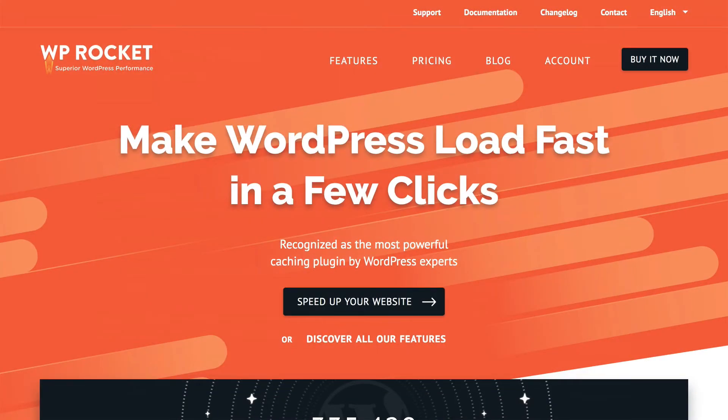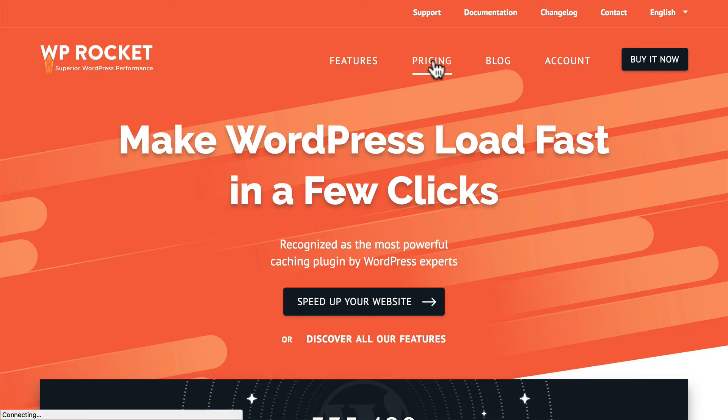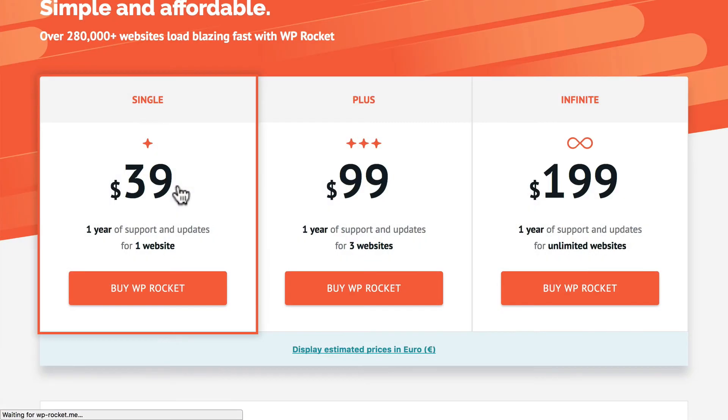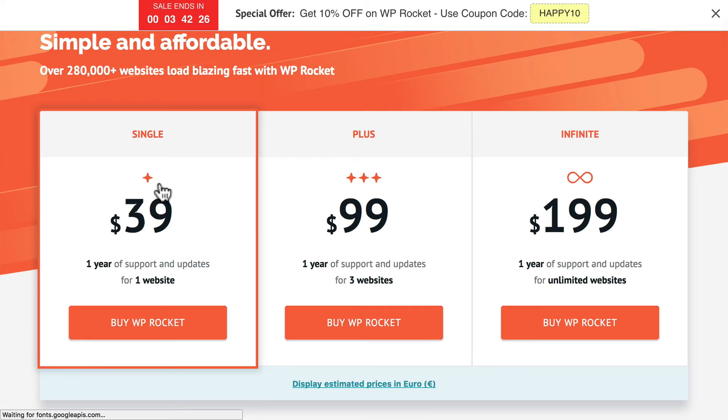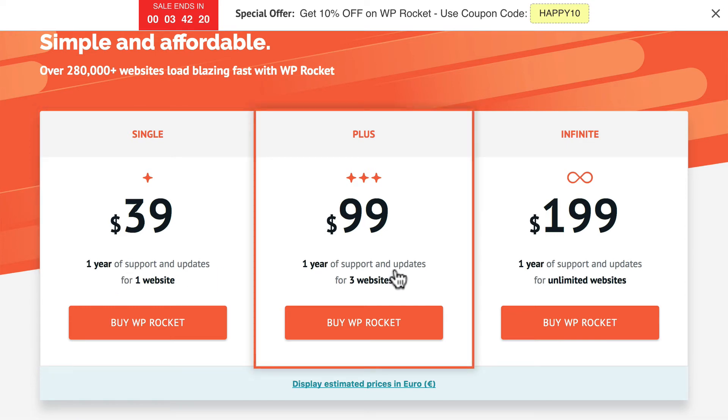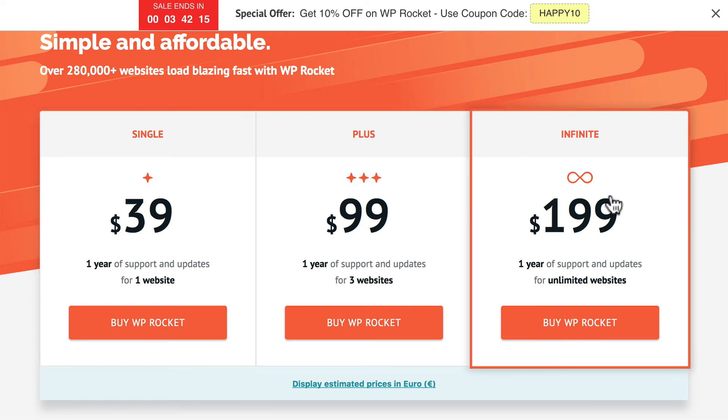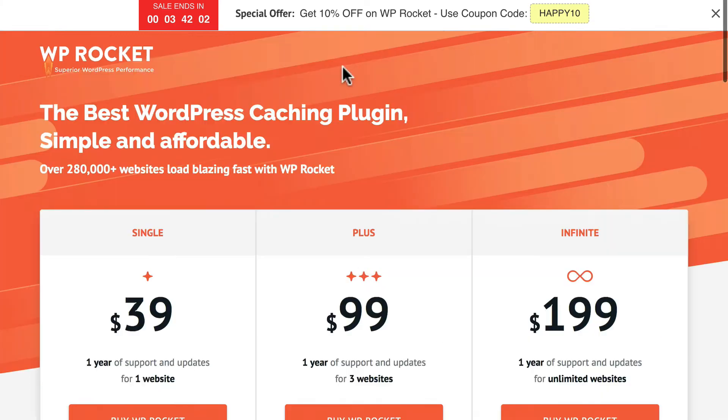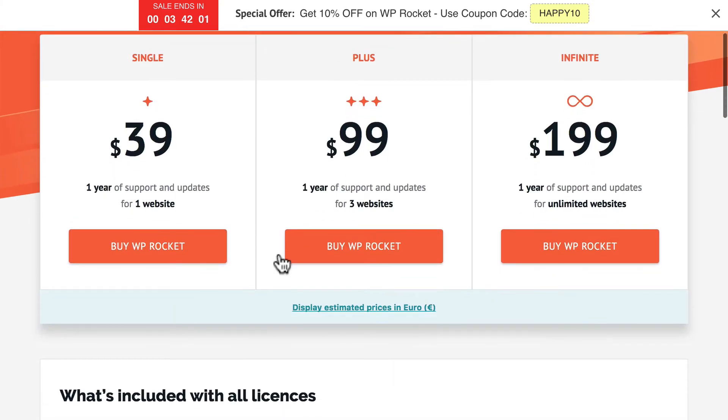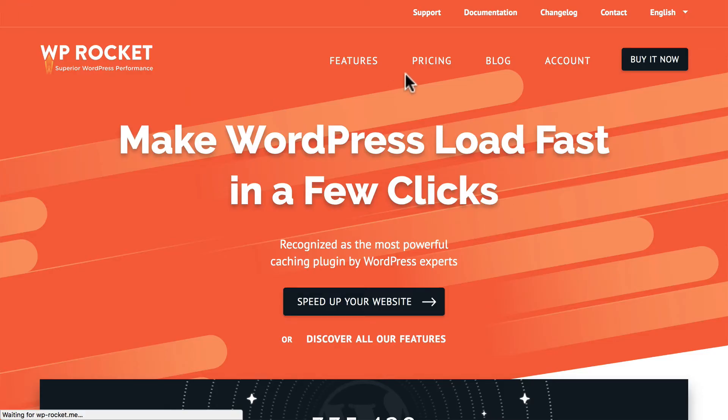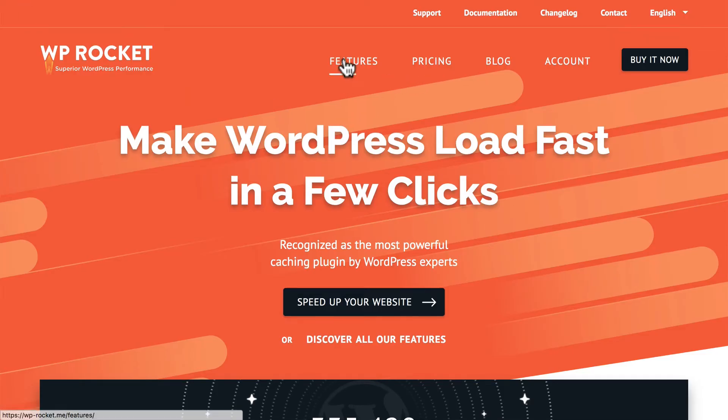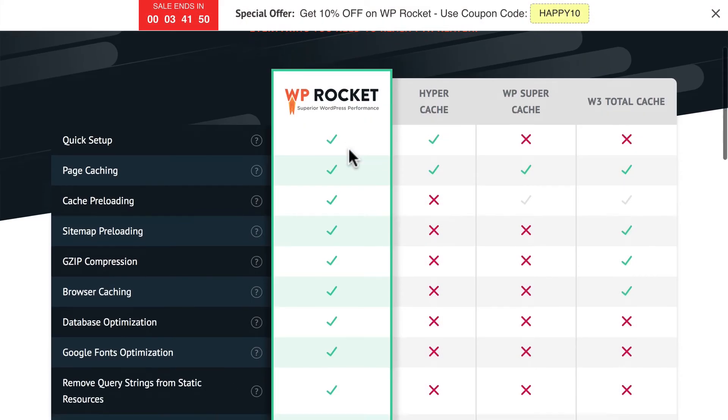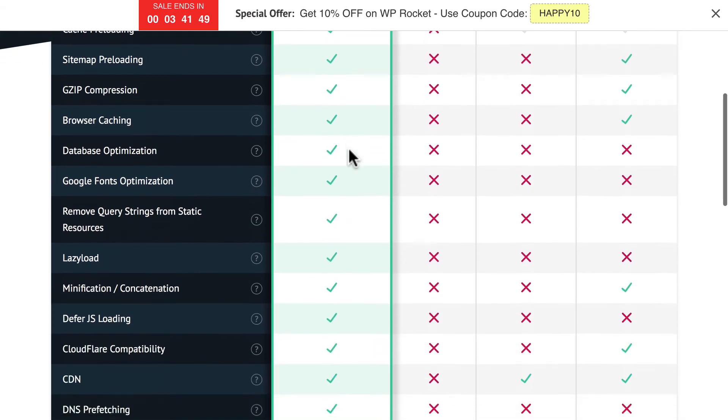WP Rocket is not free. You won't find it on WordPress.org. So you want to do things like look at pricing. $39 for one site gets you a year of support and updates. $99 for three websites. And $200 for unlimited websites. But if you look at the top here, you'll see that there's a 10% off discount. Those happen occasionally. After you've looked at price, you then want to look at features and compare them with other caching plugins.